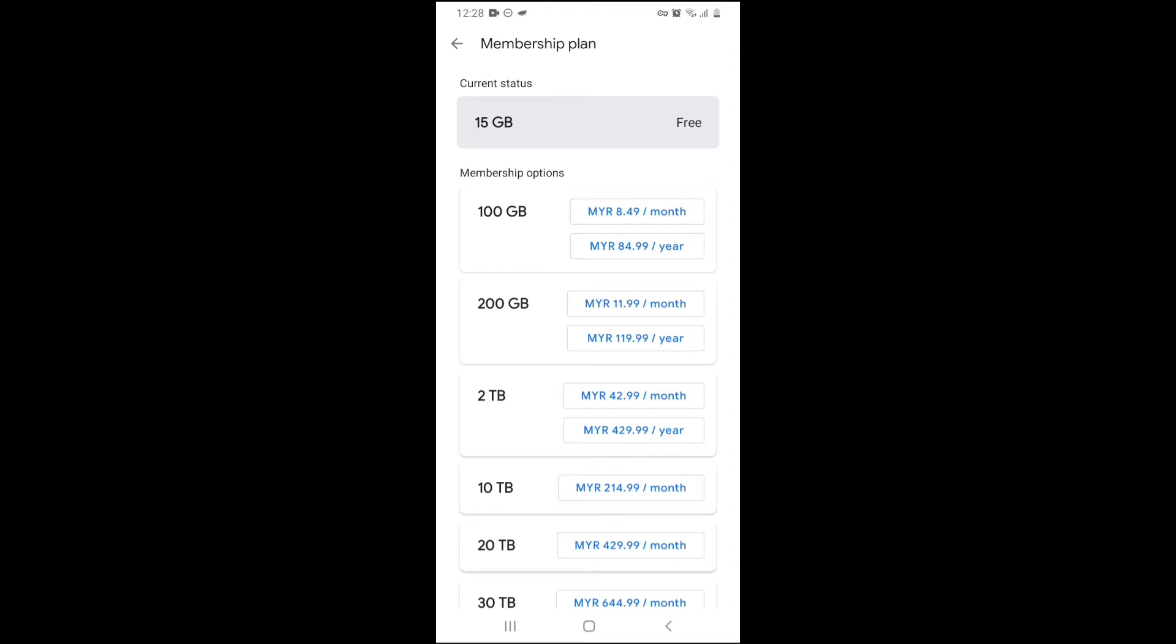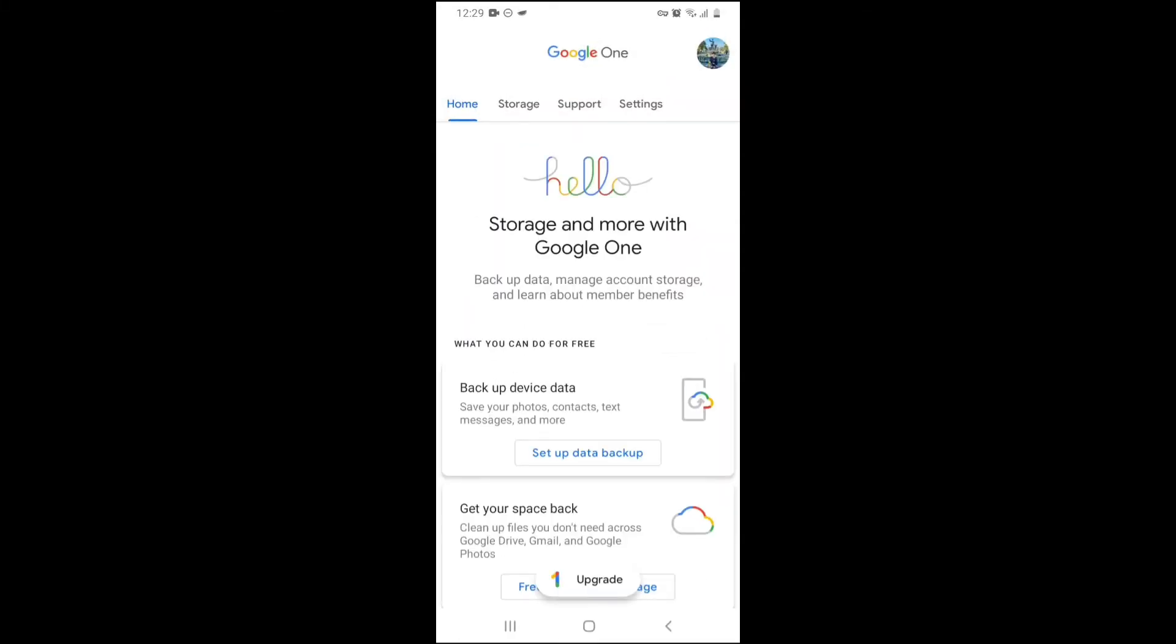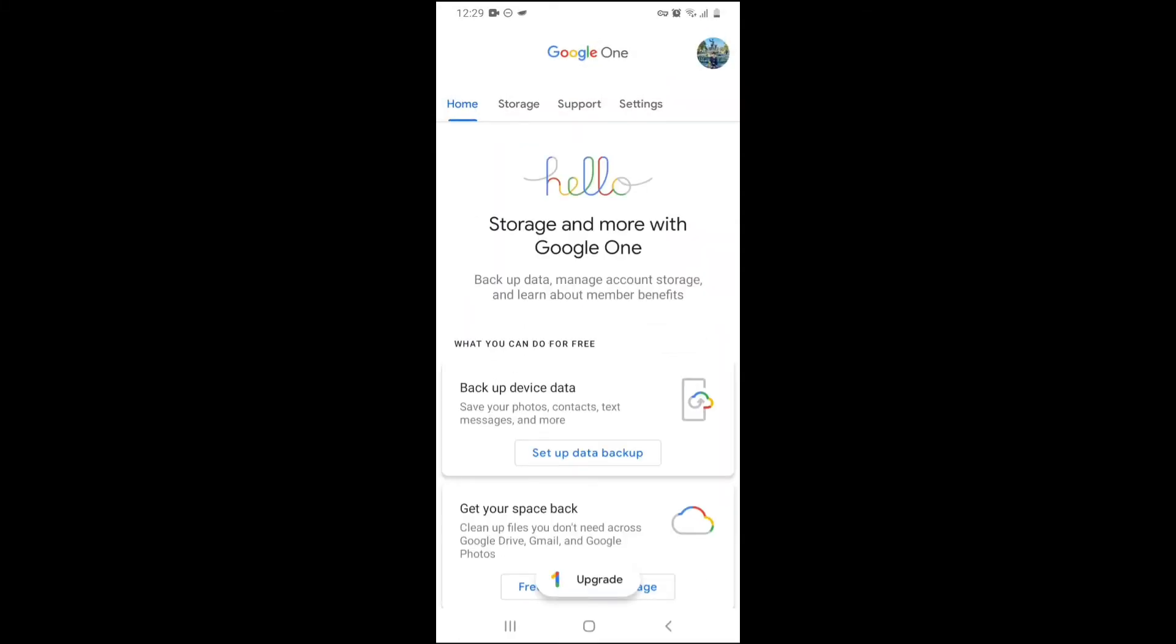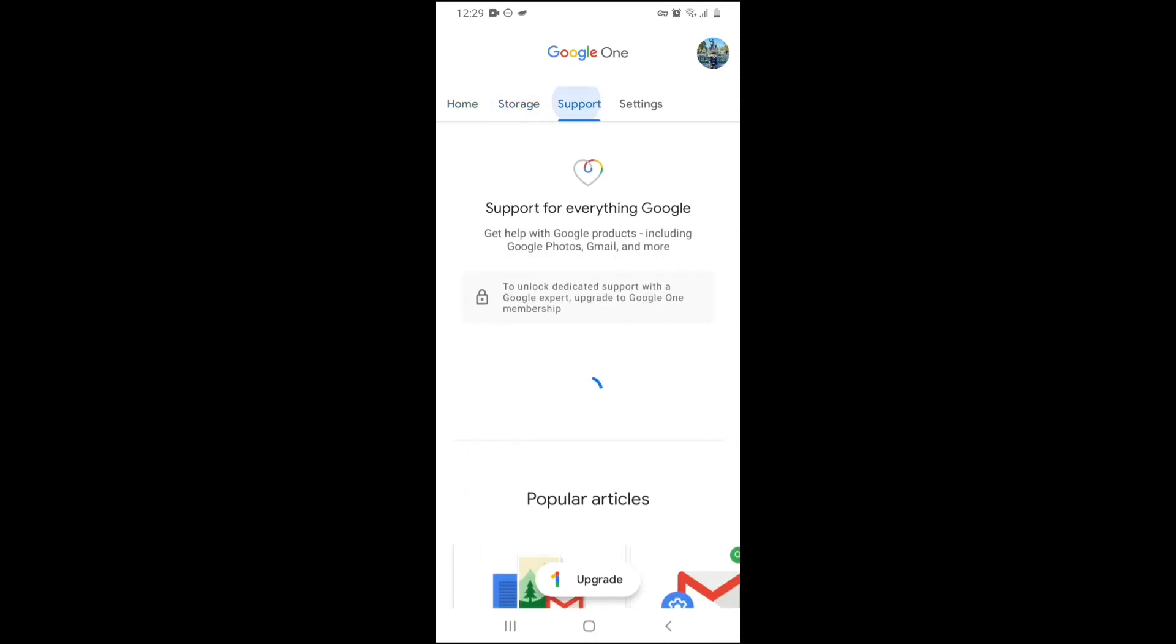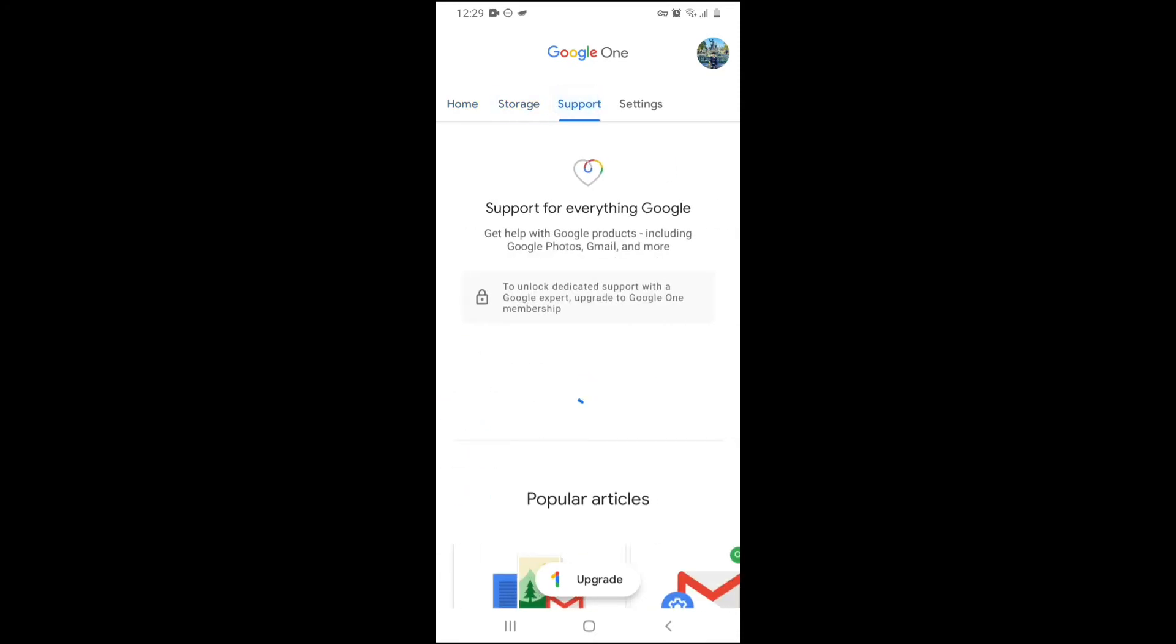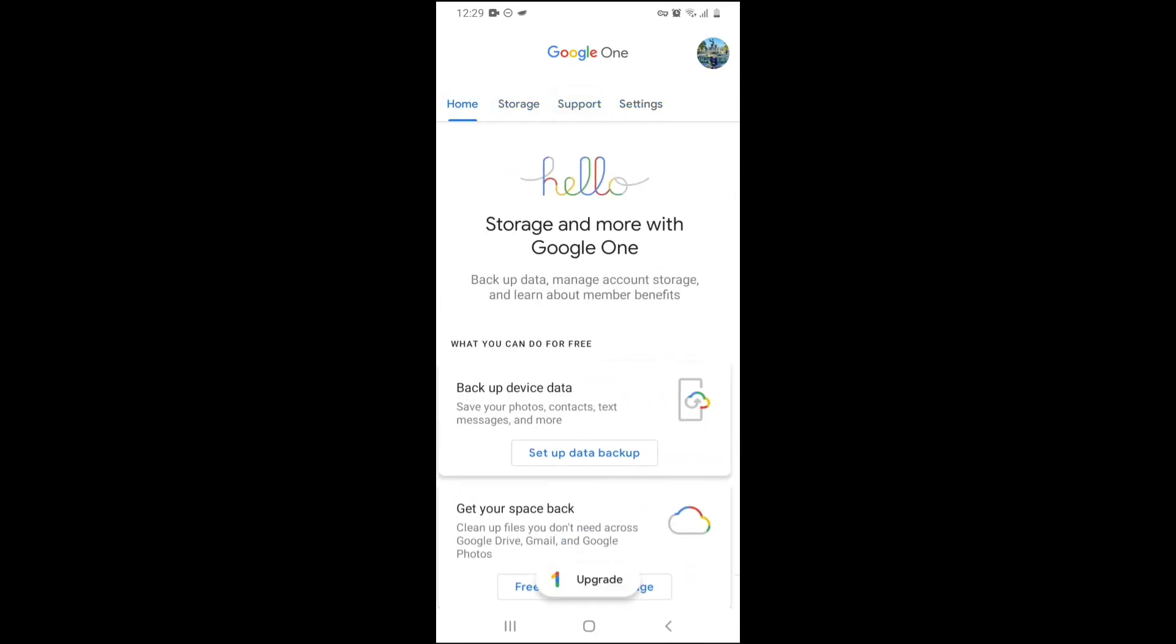If you do want to upgrade, you can pay monthly or annually. Monthly for my country, Malaysia will be 8 ringgit 49 cents a month, probably in the United States $2 a month. You can buy here. And over here, you've got few tabs: Home, Storage, Support, and Settings.